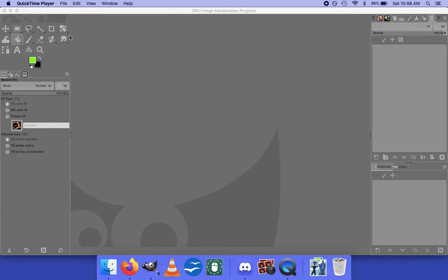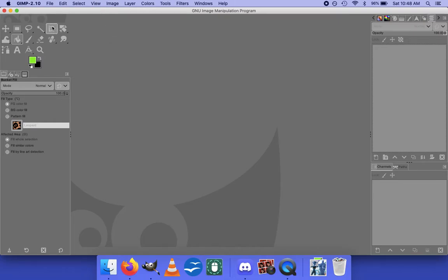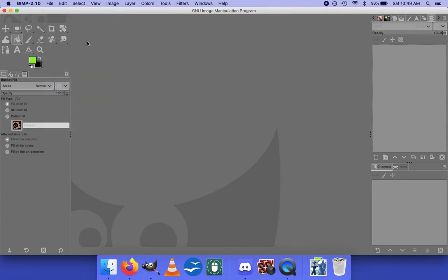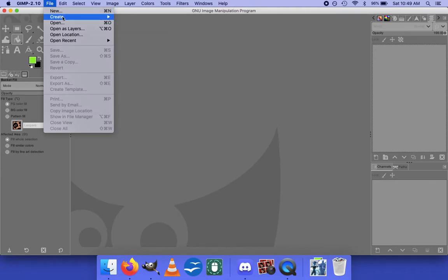Someone was talking about how to make mood boards — I said I'd do this, but it's a lot of steps so we're doing it in a video. Sorry if that's not anybody's preferred format. This is GIMP, it's free, we use GIMP.